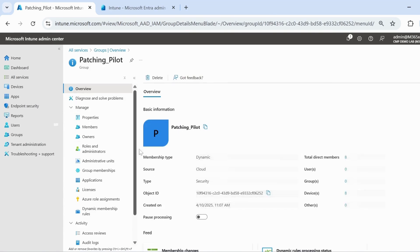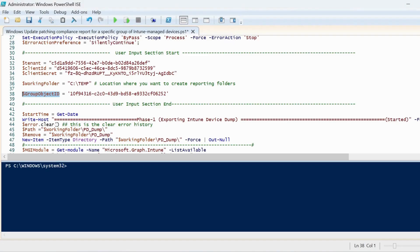Then we have to copy the object ID. Let me copy the object ID and then go to the PowerShell script again and update the group object ID.